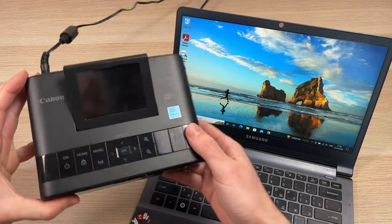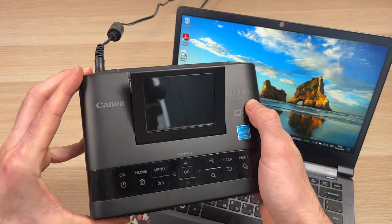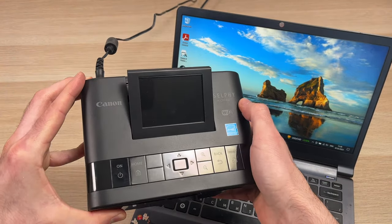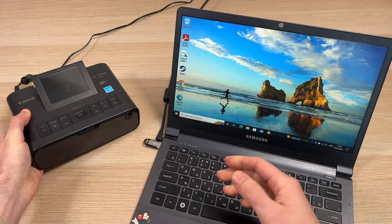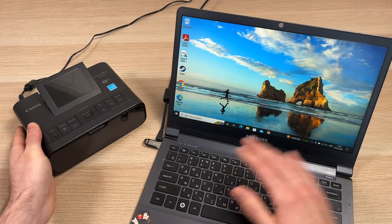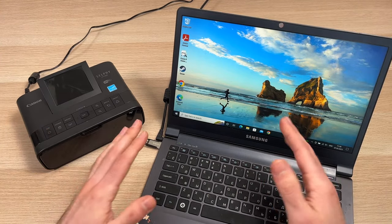In this video, I'll show you how to connect and print pictures using your Canon Selfie CP1300 with a computer, could be Mac or PC.